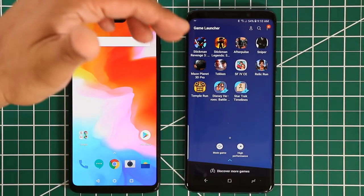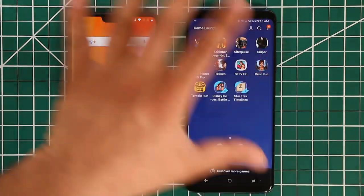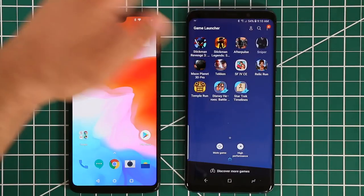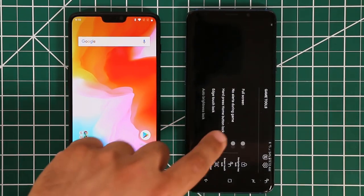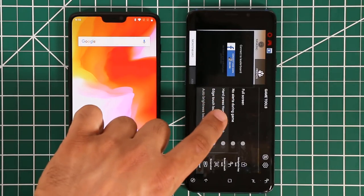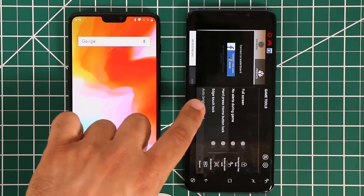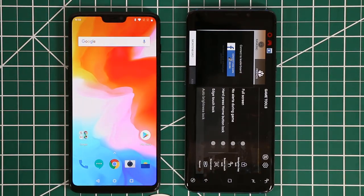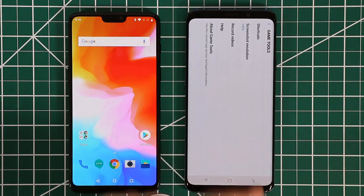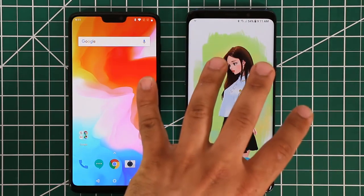The thing with Samsung's game mode is that when you actually run a game, you get a menu that lets you record gameplay, take screenshots, and disable notifications. If I launch a game and game mode is enabled, you'll see a button at the bottom. Tap it and you get options: play games in full screen, enable no alerts during gameplay, hard-press home button lock, and other options. You can also tap the settings icon for the full game tools settings.